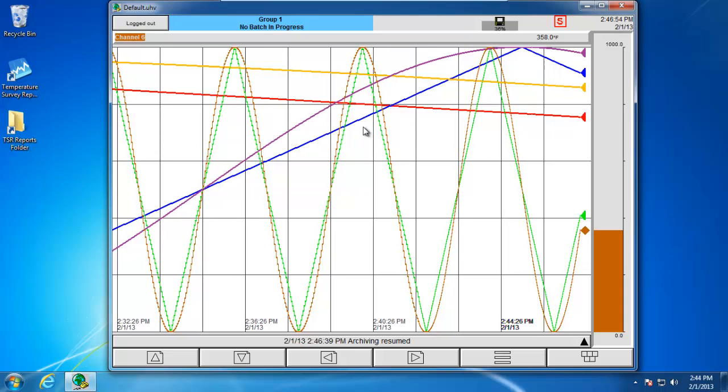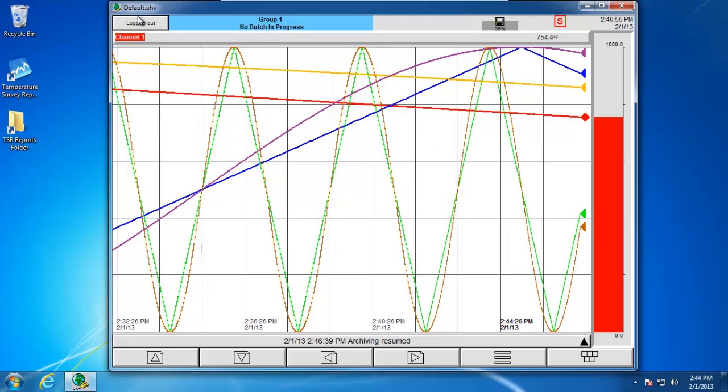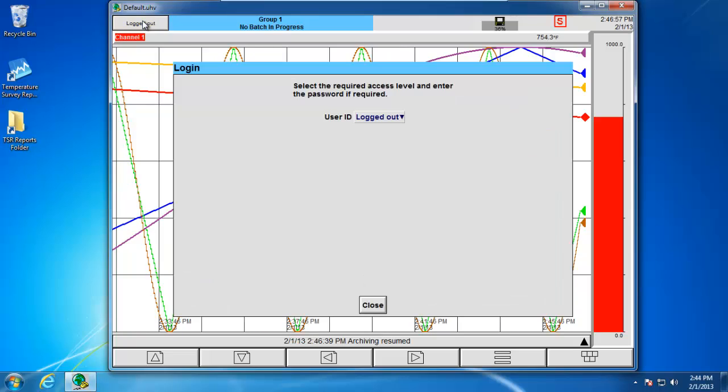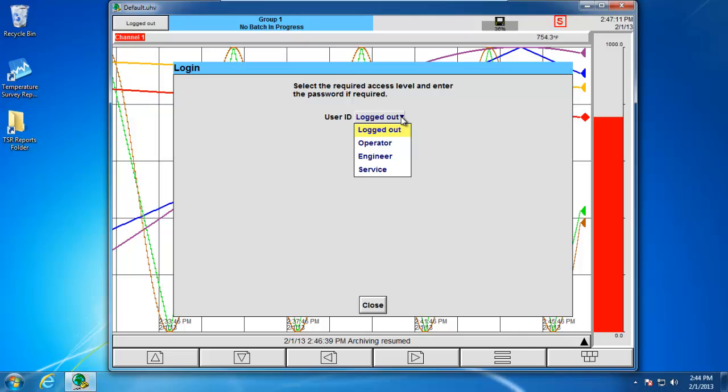Next, we're going to need to log in as engineer. When I click on the Log In button, it's going to bring up the Log In dialog. If we click on the drop-down underneath the user ID, we're presented with three logins: Operator, Engineer, and Service. Service is only used by factory personnel. In order for me to do an archive, I do need to be logged in as engineer. So I choose engineer and put in the default password of 100.